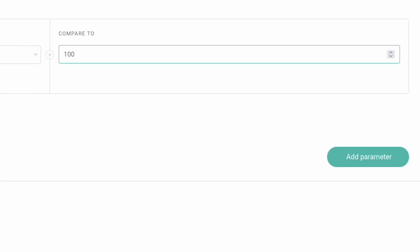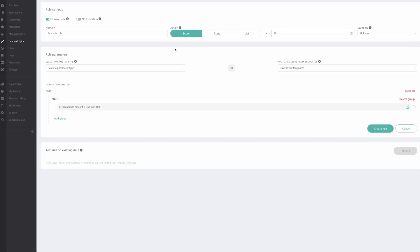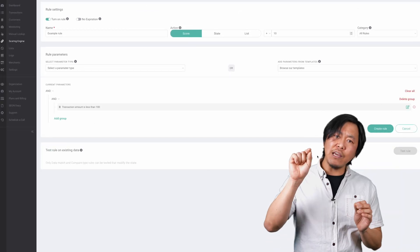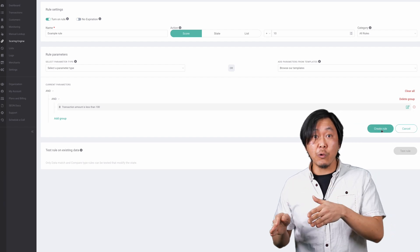You can add as many parameters as you want to your custom rules. Click save rule when your rule is ready to go.